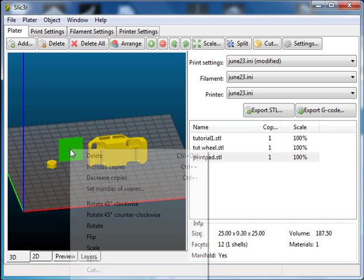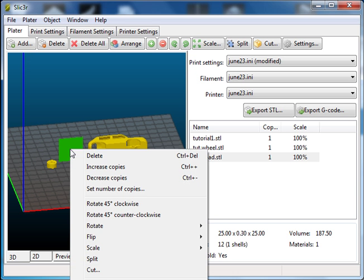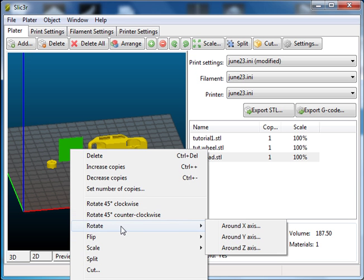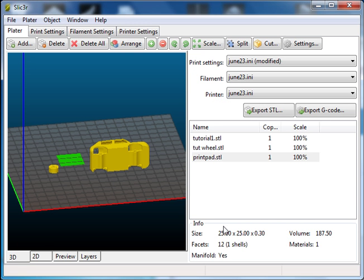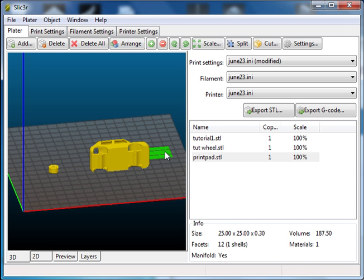So I'm going to lay that down first by right clicking, rotating around the x-axis 90 degrees so it lays down flat. Okay, we'll just set that over there for now.